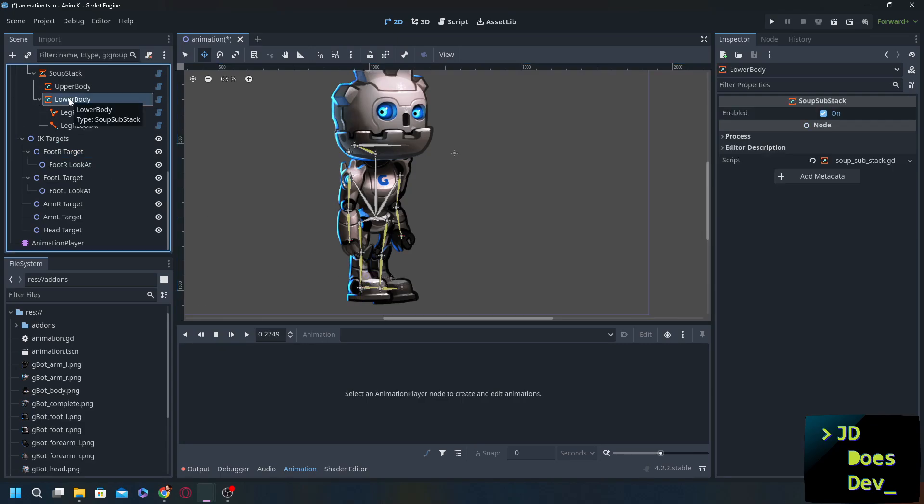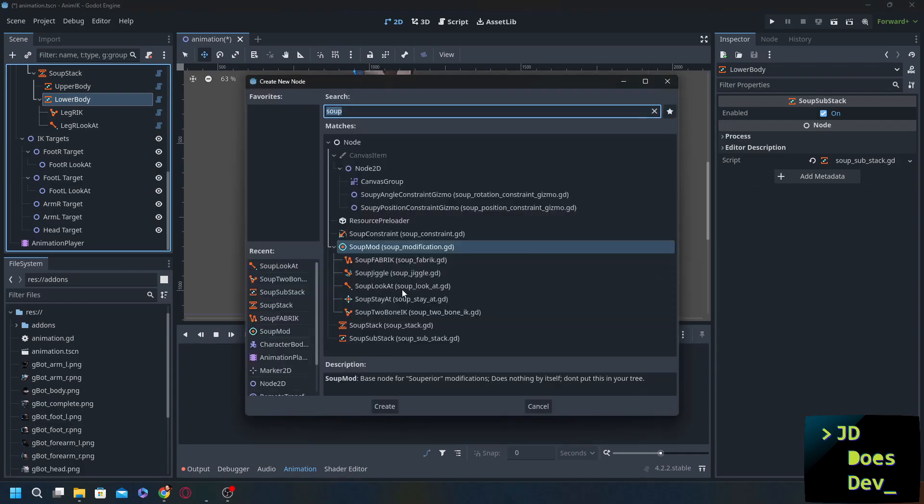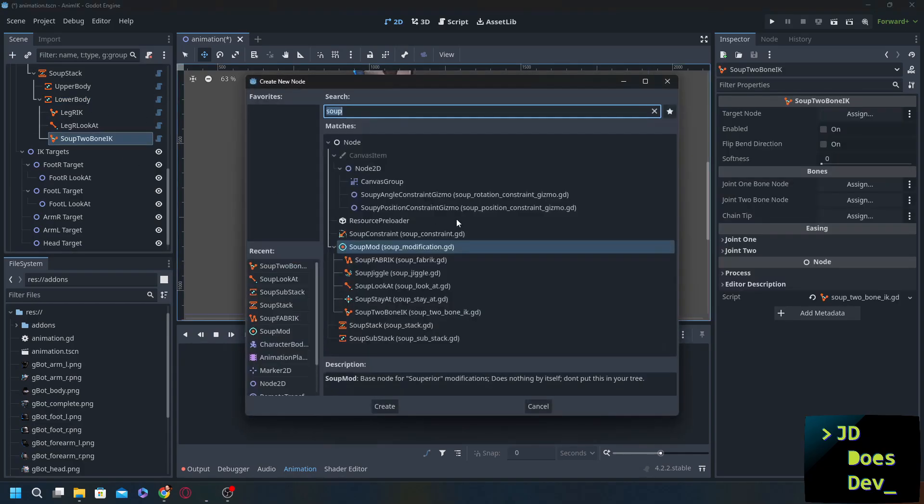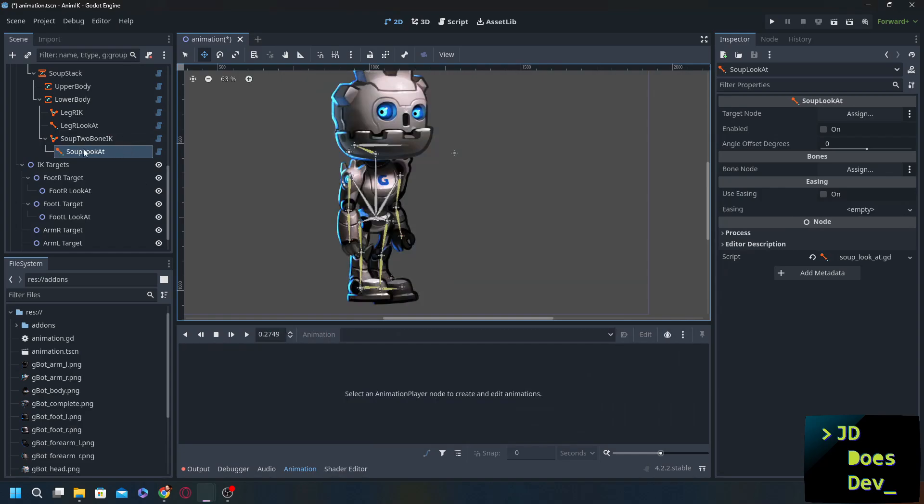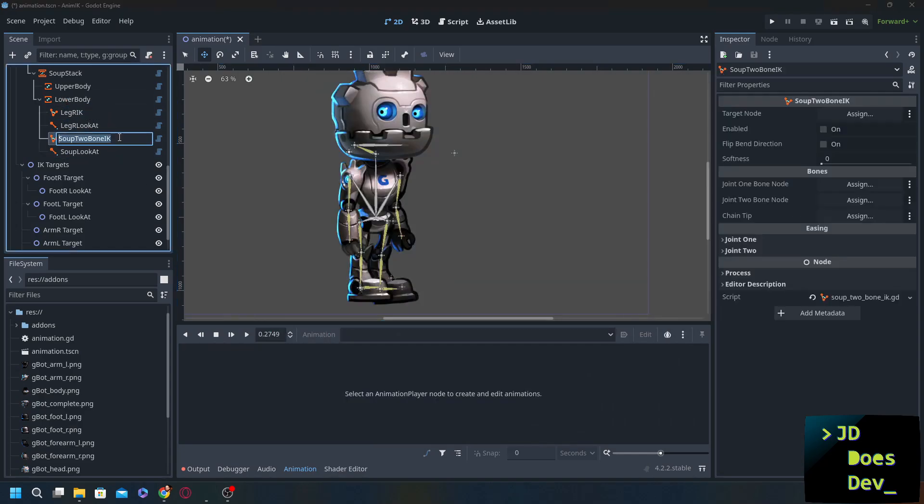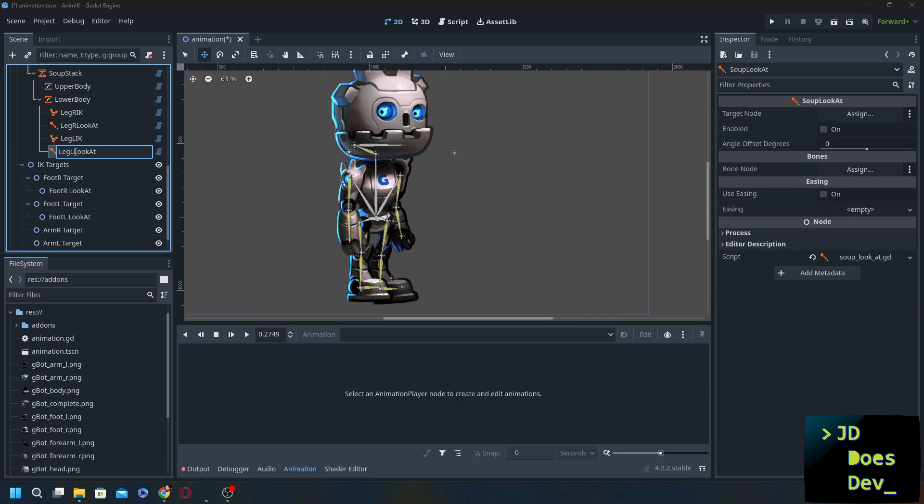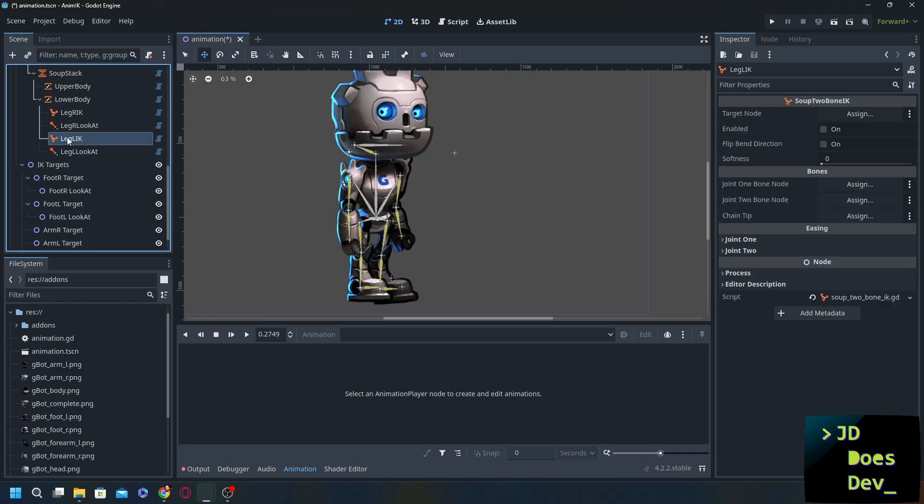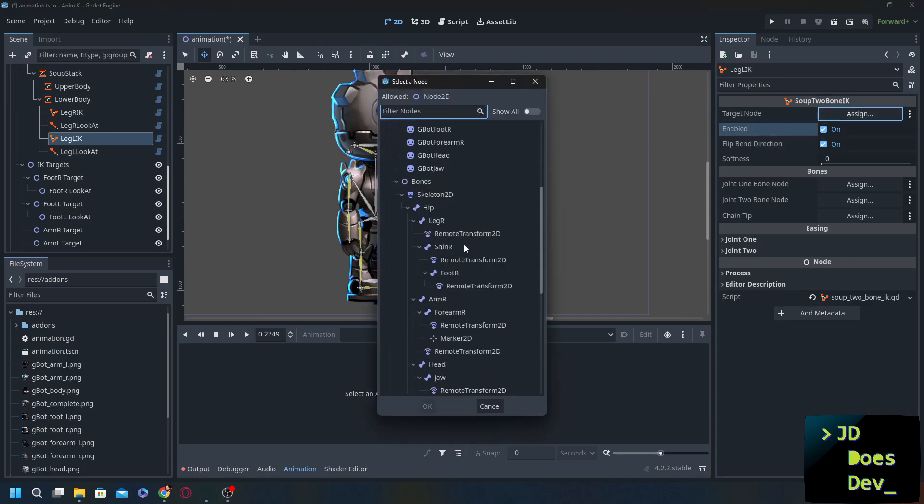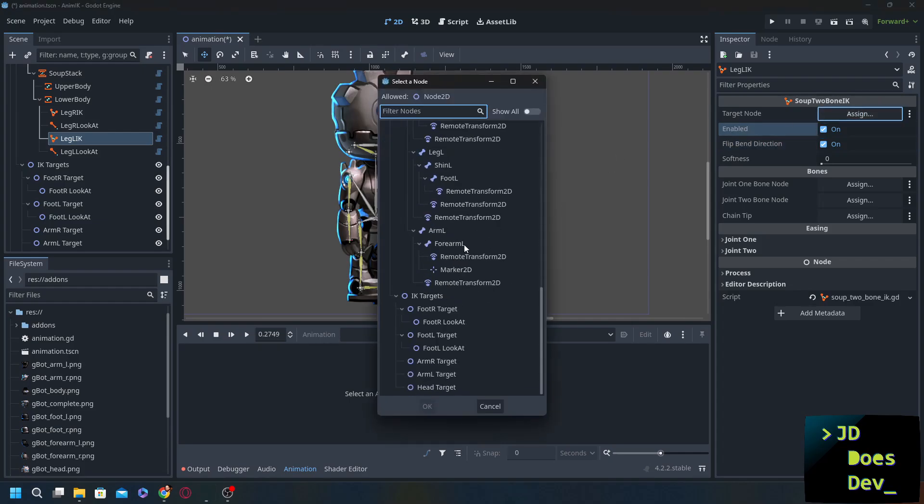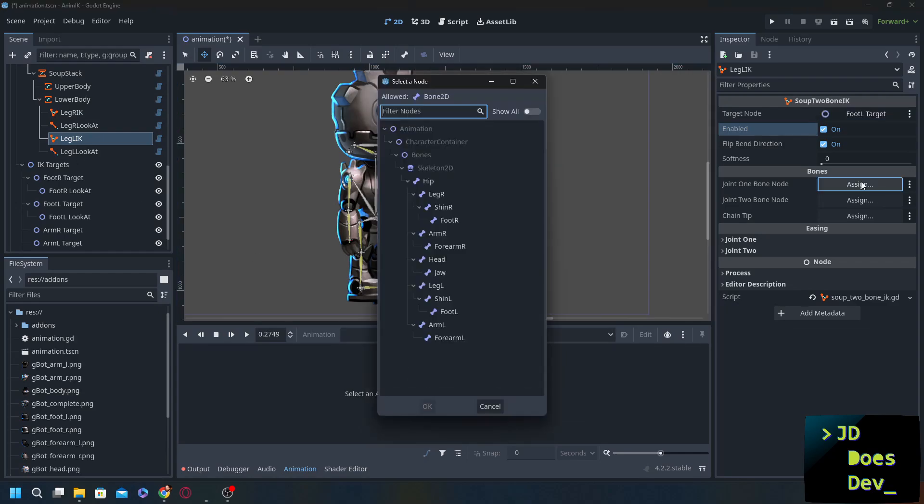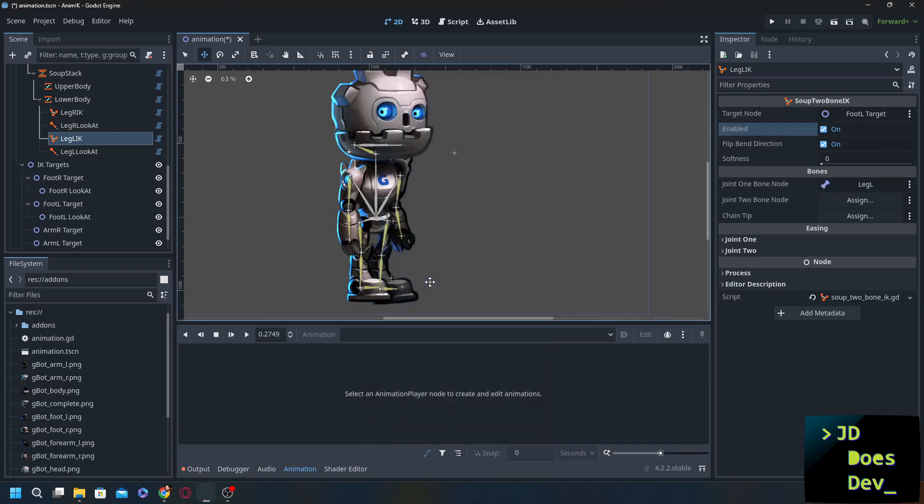So I'm going to add in the same types of nodes here. We go in IK. Look at. Make sure that they are siblings and not parented. Leg L IK. Leg L look at. And then assign them just like we did before. So we're going to keep the bend direction flip. Going to enable. We're going to change the target to the foot L target. And for our joint bone nodes we're going to do the same thing. Leg L. Shin L. Foot L.